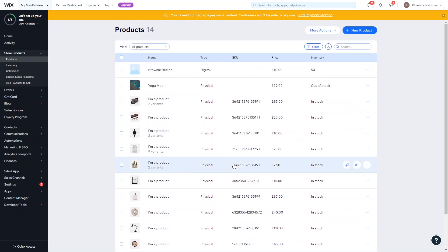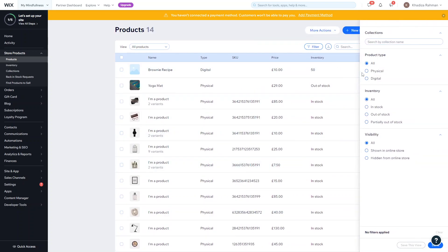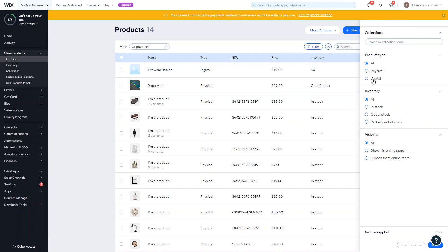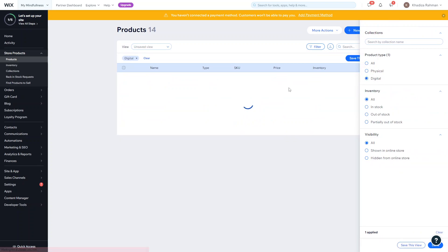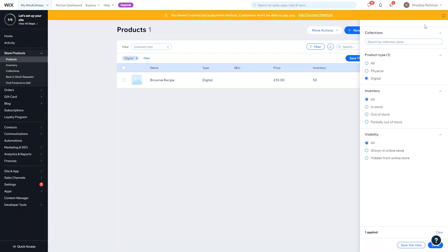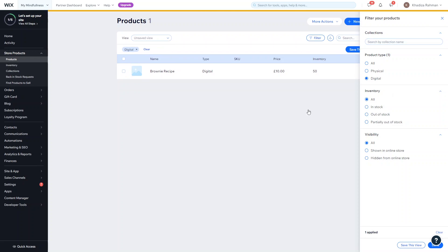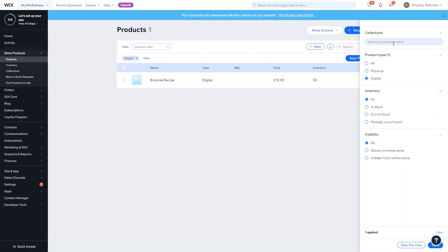If you've ever got lots of products on your page it might be easier to filter between the products. If the product you're looking for you know is a digital product you can just filter by digital product. Also you can filter by whether they're hidden from store, shown in store, or the actual inventory of it all.